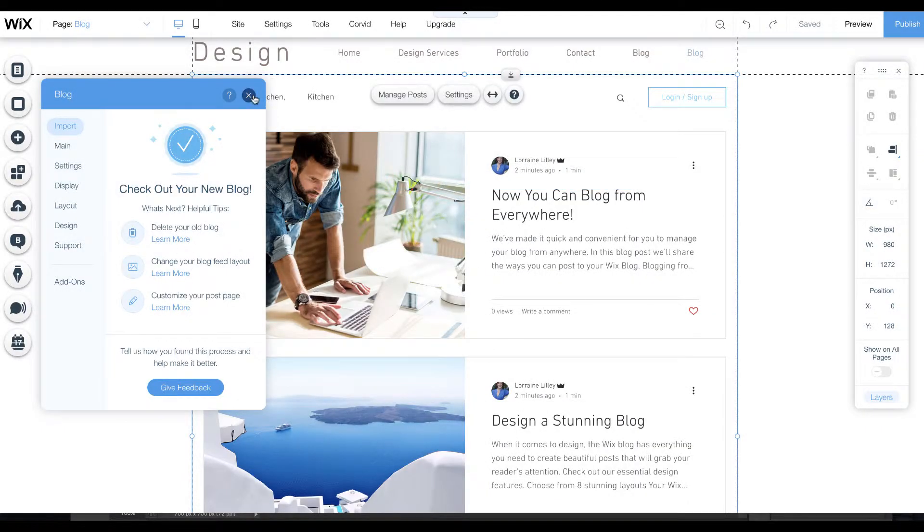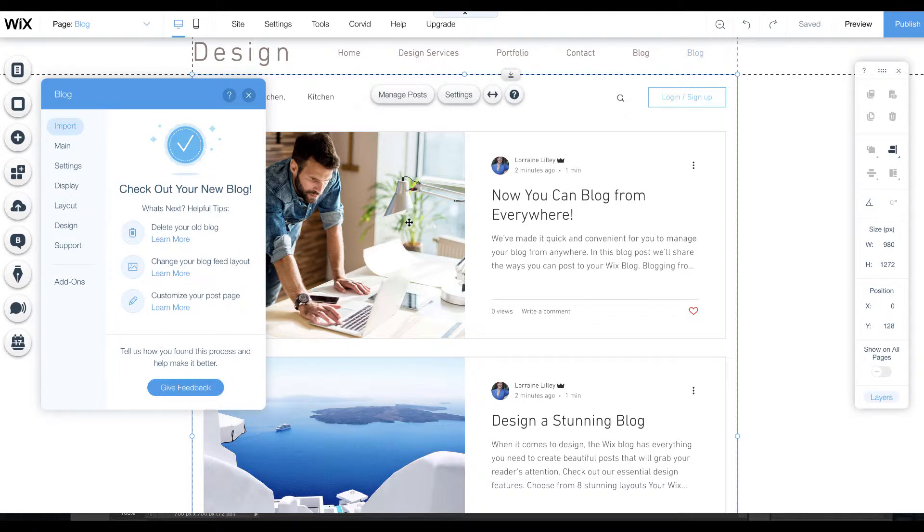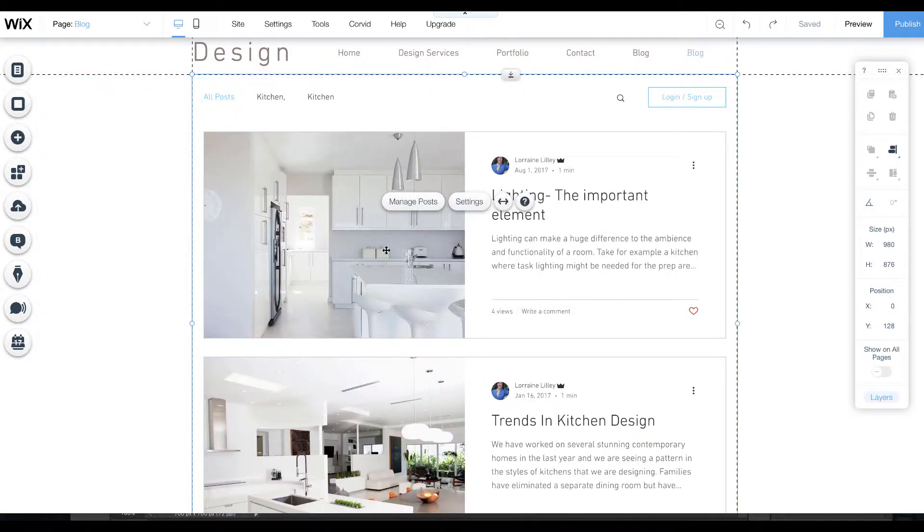The old blog will still stay there but you can delete it. Once you've checked that your posts are there, go in and delete the old blog. We should also go in and change the blog feed layout and customize the design.